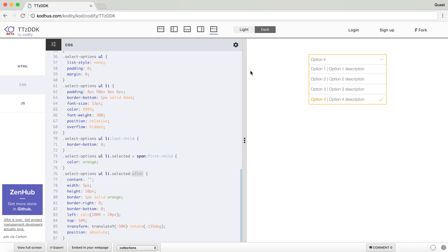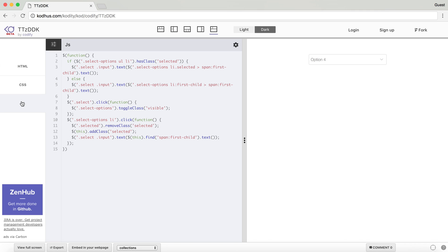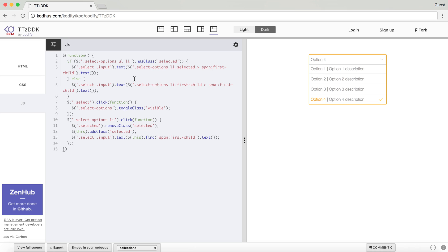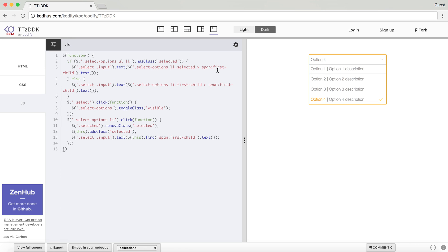So now to the interactivity part. What we want to do is, obviously, as you can see, we have a selected option over here. What we want to do, I'm using jQuery, so what I'm saying is that the select options UL LI, which is one of them, if they have a class selected, which we have right now, it's the last one. If you have an option selected, what you want to do is that you want to set the input text to that selected text. Now what is represented here is that the LI selected, the selected one, but the first span.